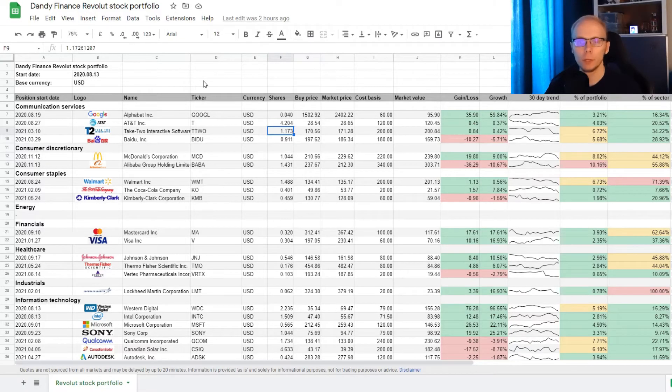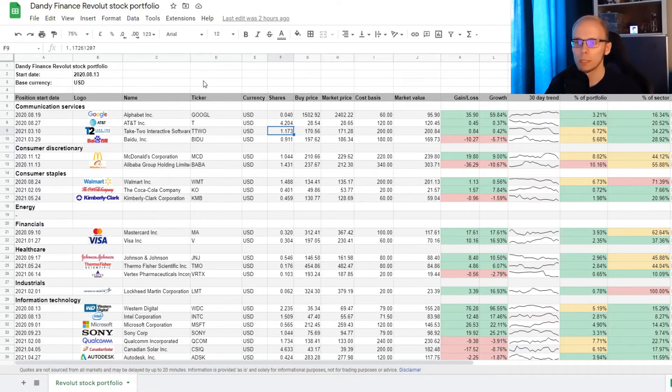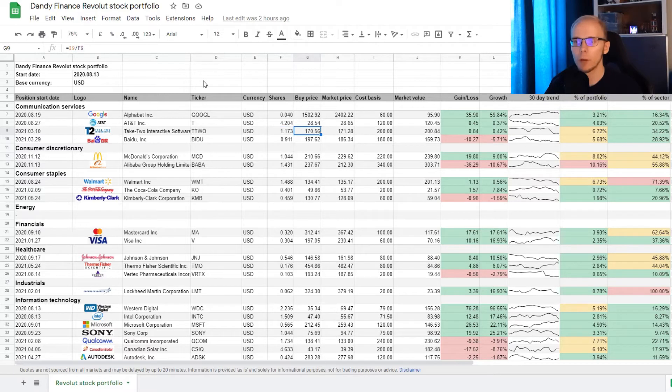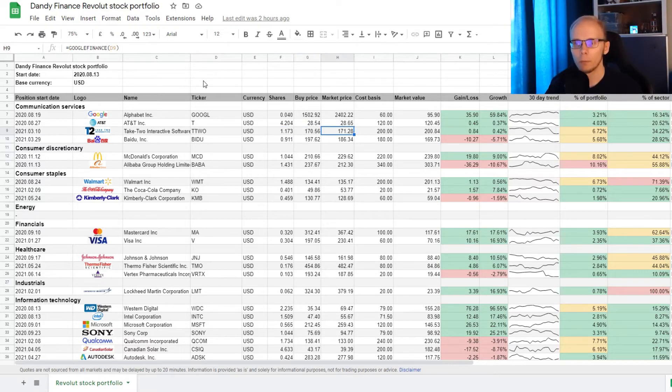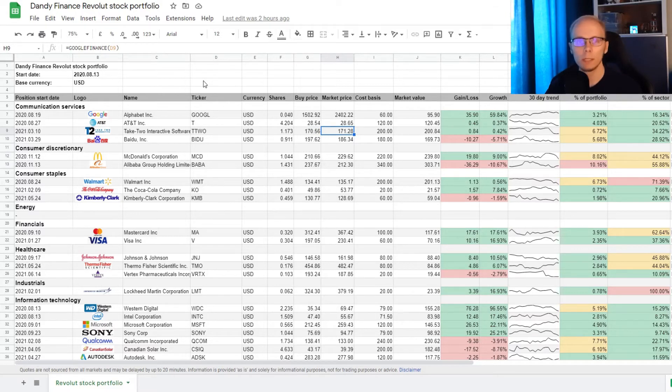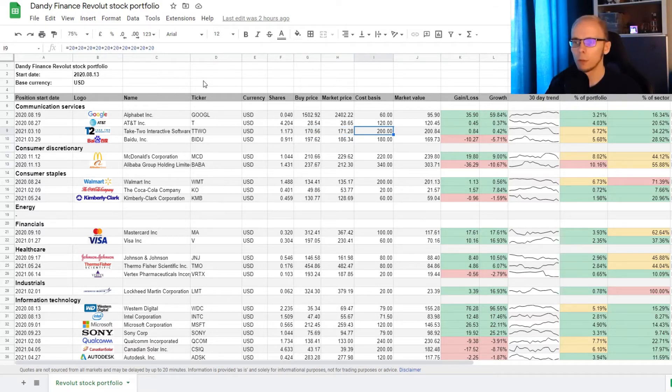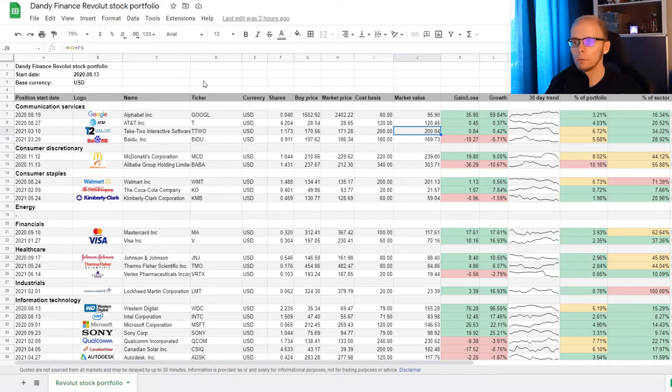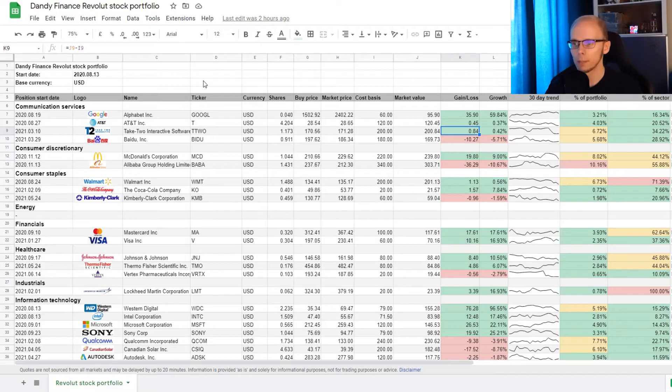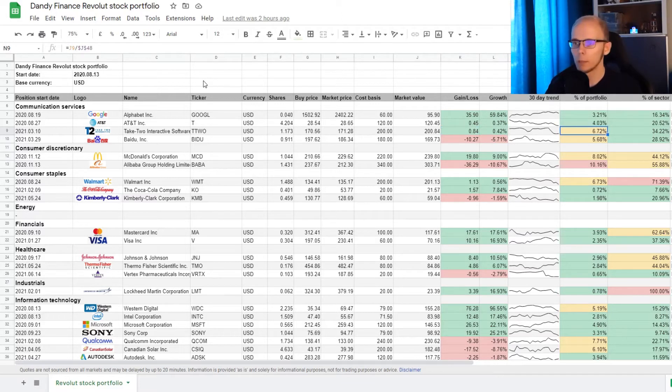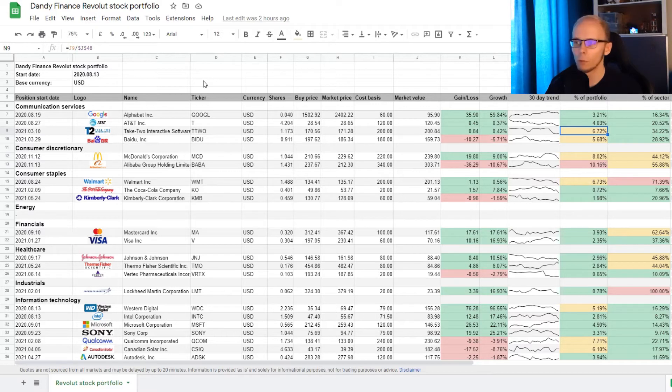Since we added into Take 2, we now have 1.173 of a share. The average buying price is at 172 dollars and 56 cents, and the current market price is at 171 dollars and 28 cents. The cost basis is 200 dollars, and the current market value of the position is 200 dollars and 84 cents. This means that we are up 84 cents, and that is an increase of 0.42%. The position takes up 6.72% of the portfolio, and that is 34.22% of the communication services sector.